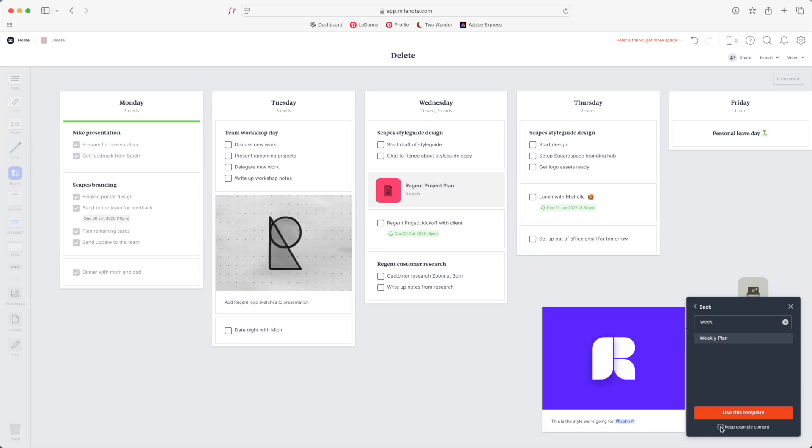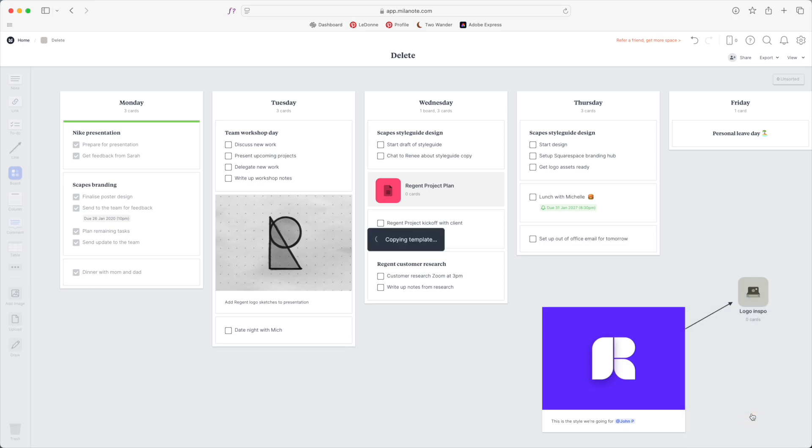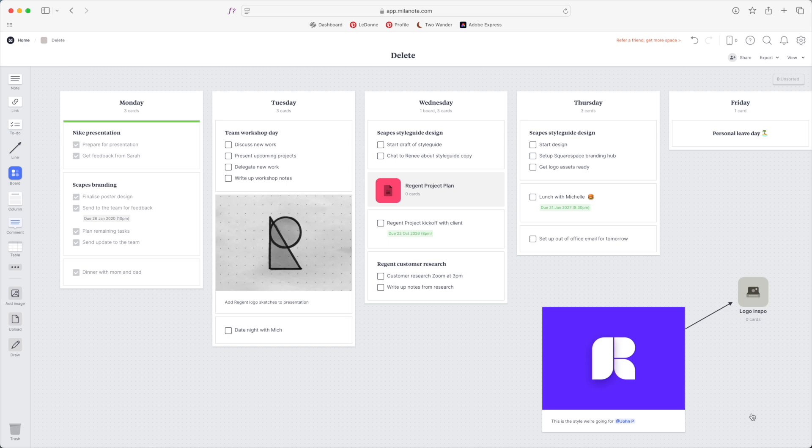So we're going to start with this template. I'm actually going to click this keep example content because it's going to serve as a point of reference for us later. If you're starting with one of Milanote's templates I recommend not checking that because you're just going to have to go delete all their content. But I'm going to check it and hit use this template and just like that this template as is is ready to start using.